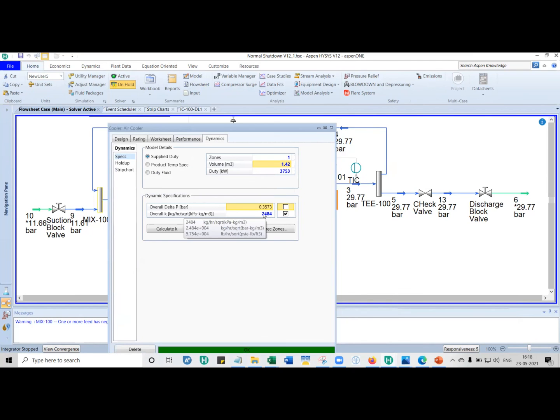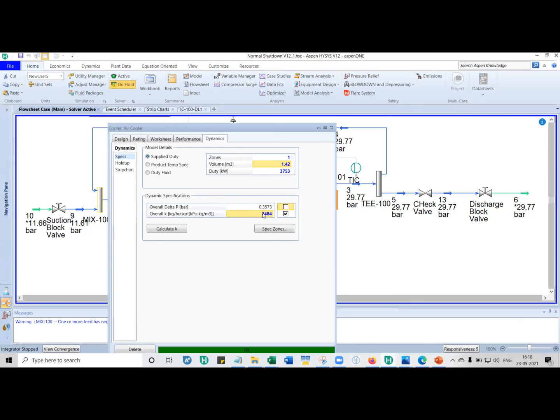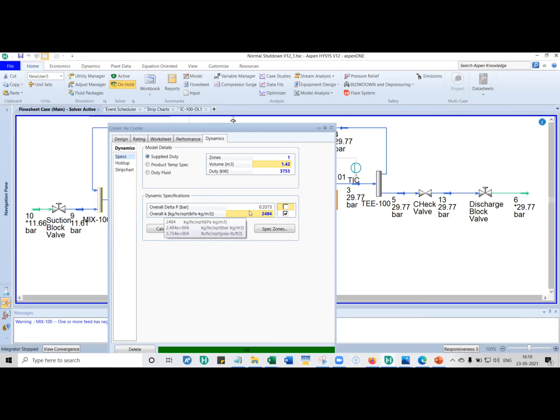But you must also give what is called a K value. K means is a loss coefficient. It is basically the dynamic head, the Kv square by 2g value. Kv square by 2g, if you convert it to mass flow rate terms, it is nothing but mass flow rate divided by square root of pressure drop into density. What does this mean? What this means is that in steady state, when you are doing a steady state, you are giving the pressure drop. So let's say cooler has 0.5 bar pressure drop, in HYSIS steady state, you will open the cooler and you will say...